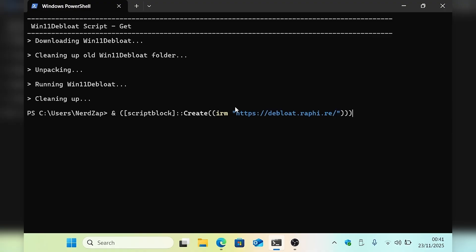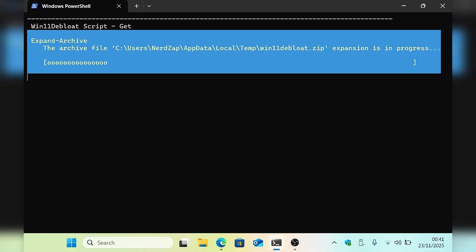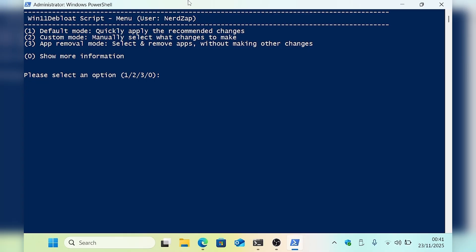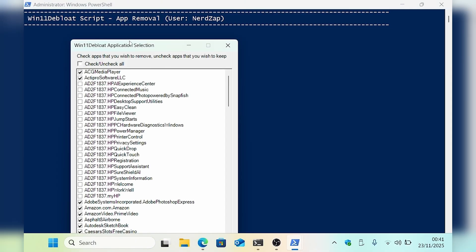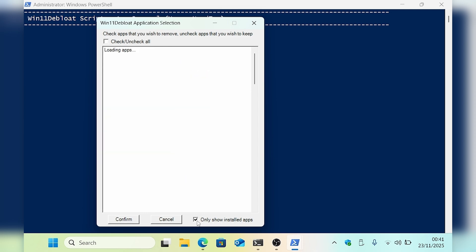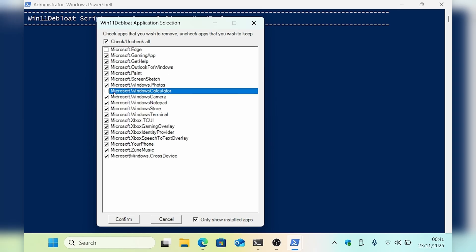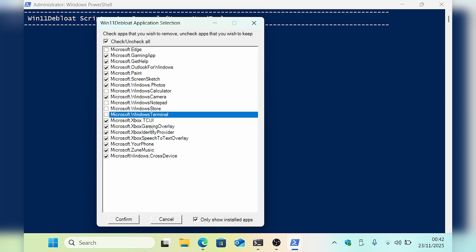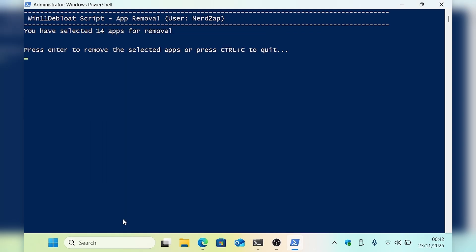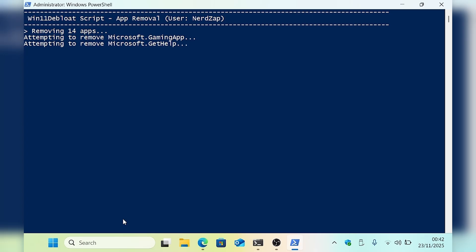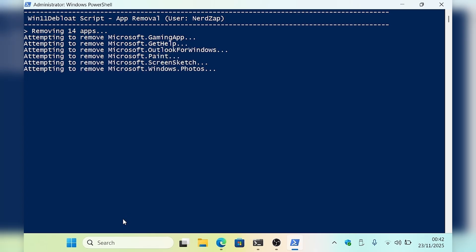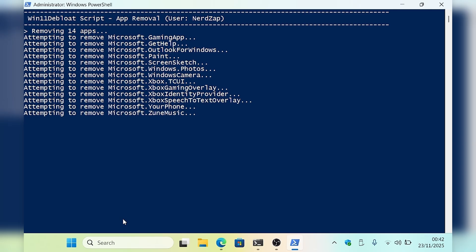Now if I run the script again just to show you the other menu options, this time I'm going to select option number three, which gives you a list of apps you can remove in addition to the default ones. If you tick the option that says 'only show installed apps', you get a list of the apps remaining, so you can untick the ones that you want to keep. And yes, I do need Edge — but only so I can download Google Chrome, I think I'll remove it after. This then runs through the custom list of apps you've asked it to uninstall, and that's pretty much done.